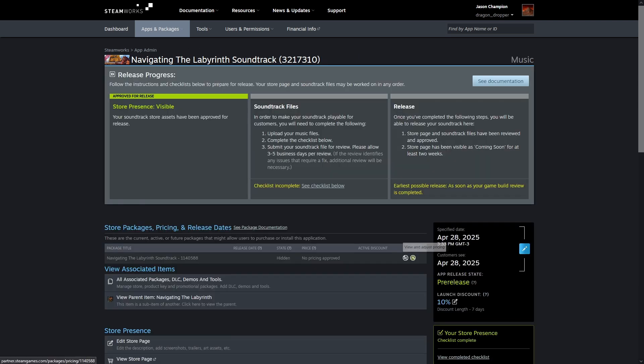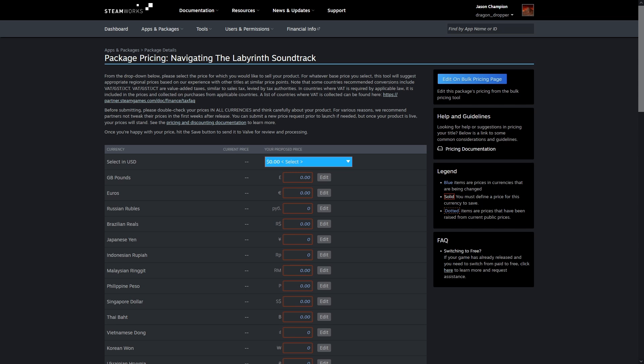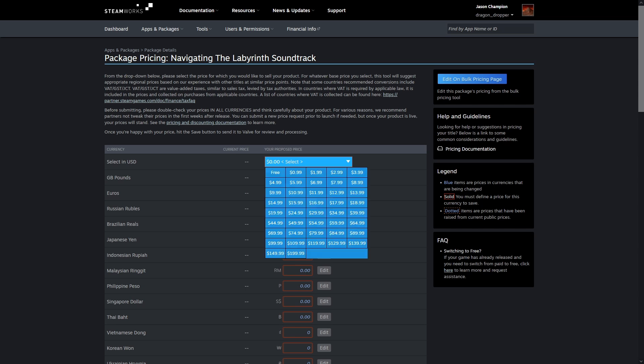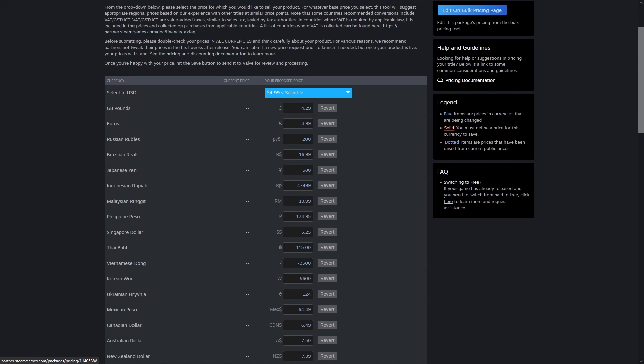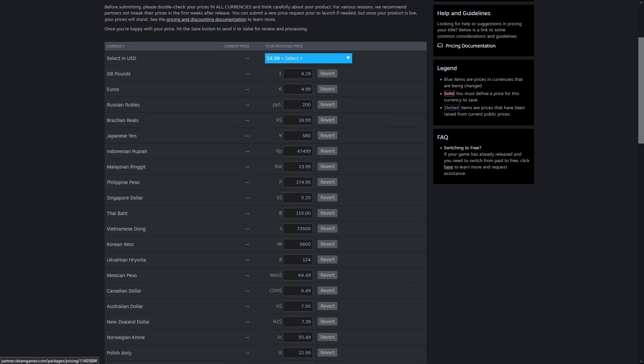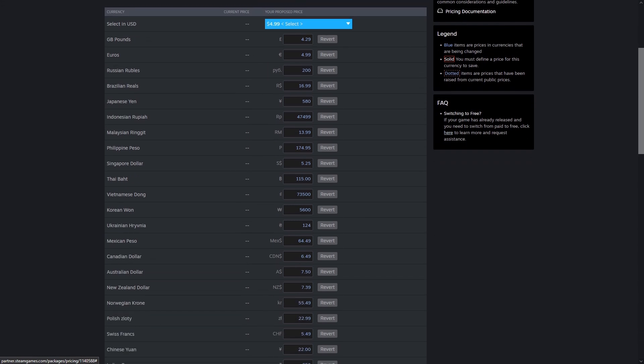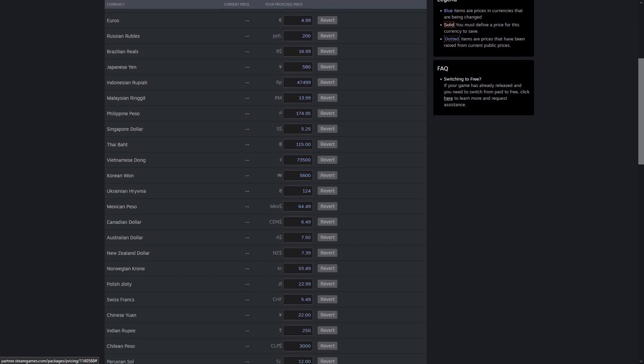Part of the process is setting pricing. Their suggested currency conversions are pretty good, though I prefer to adjust them a bit higher for high-inflation countries. And since they're not pegged to currency exchange, if you have the patience, you should reprice your games and soundtracks every few months or every year just to normalize them.